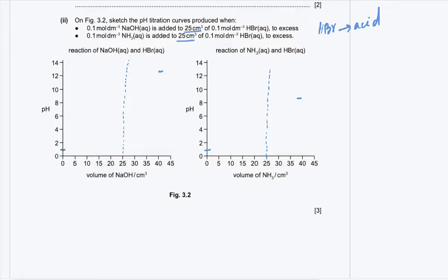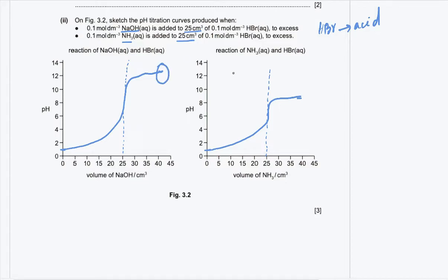The graph shows NaOH giving a much higher final pH than NH₃. Initial pH values are the same for both, since the same HBr solution is used. There is a vertical section at 25 cm³ for both curves due to the 1:1 mole ratio in both NaOH + HBr and NH₃ + HBr reactions, meaning the same volume completely neutralizes HBr in each case.